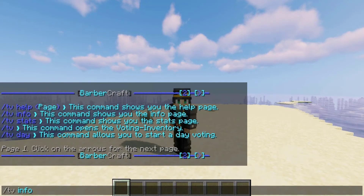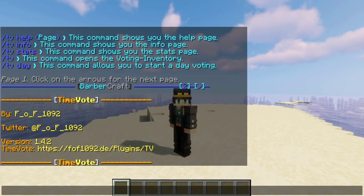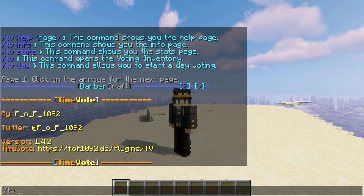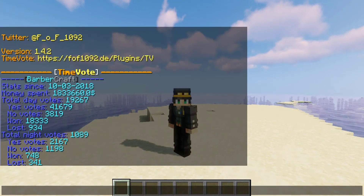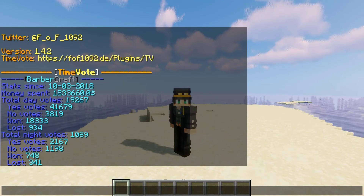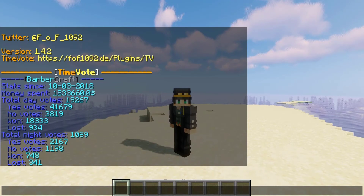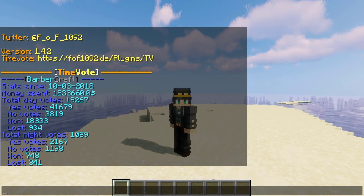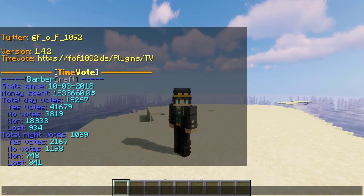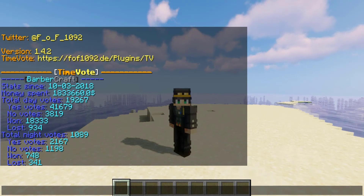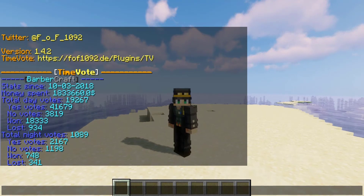We can just go over the info — that gives you a little bit of information about the developer and what version we're on. Stats is pretty interesting; this lets us know how long we've been running the plugin and how much money people have spent using TimeVote, which is pretty crazy. The amount of money users spend is actually configurable, as is pretty much everything about these two plugins.